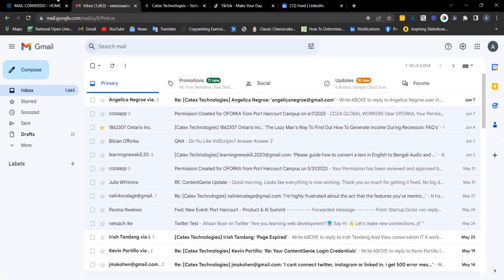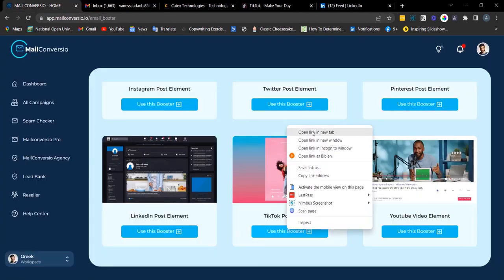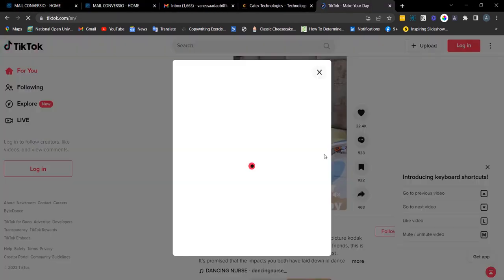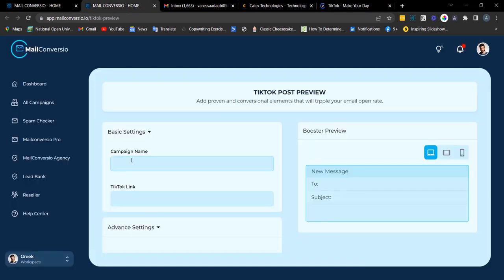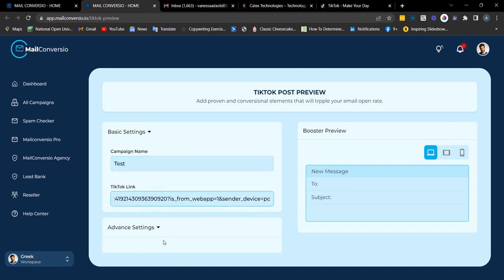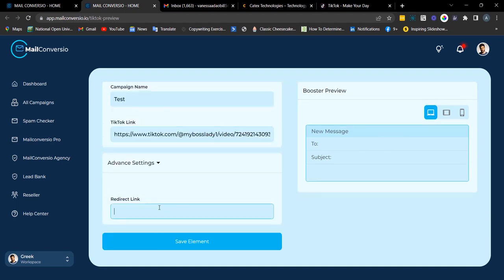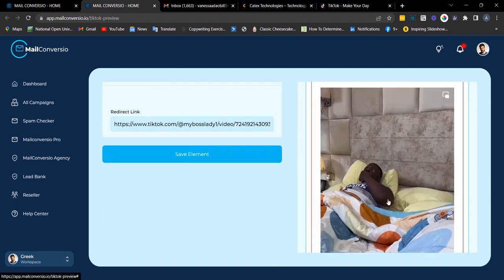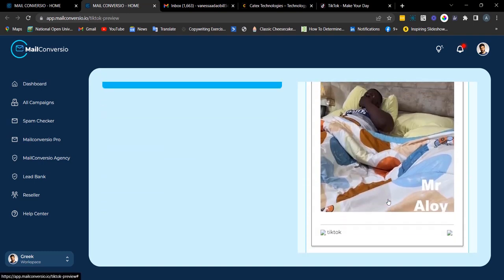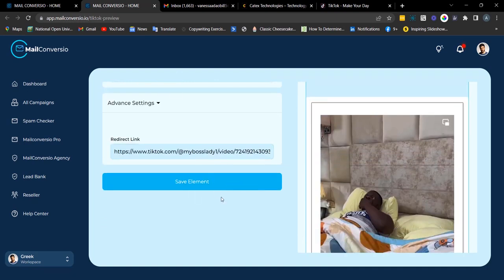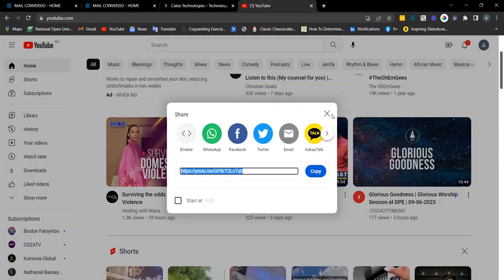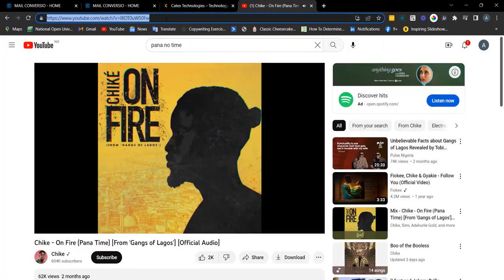Next is the TikTok element. Simply click the share button to copy the link. Fill out the required details, Ctrl+V to paste the link, and enter your redirect link. Here's a preview of what your post looks like. Click 'Save Element' to copy the embed code.